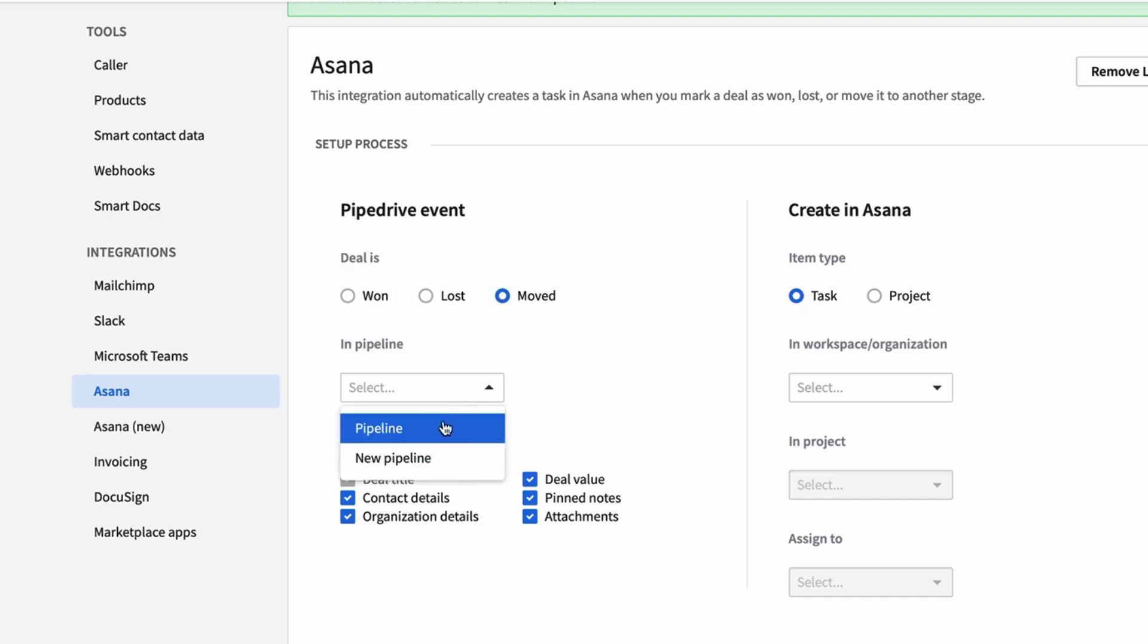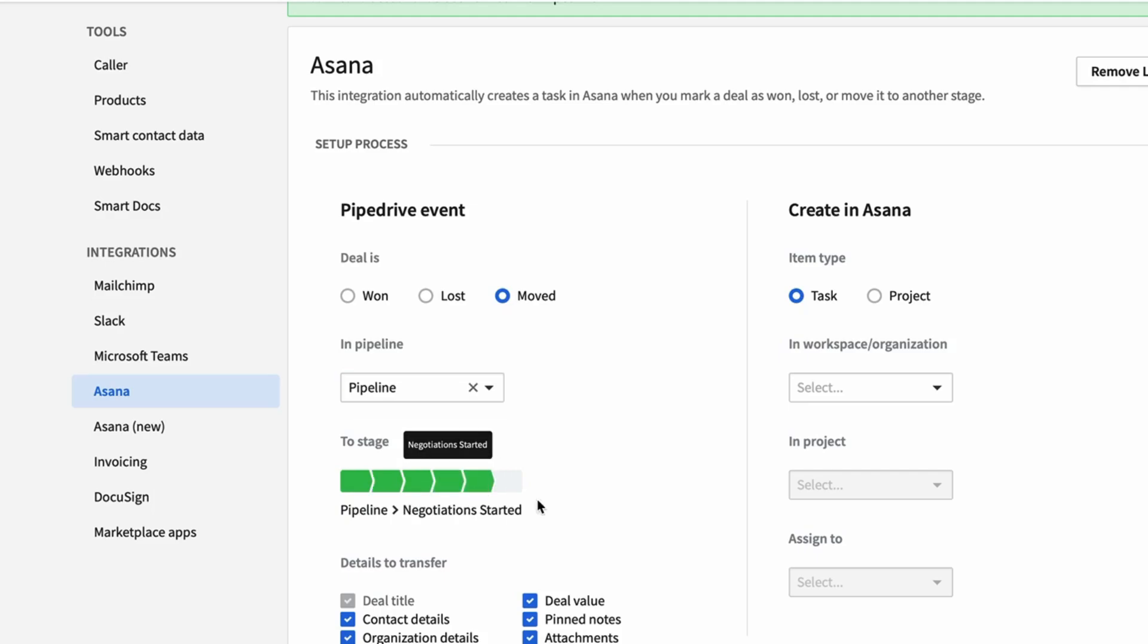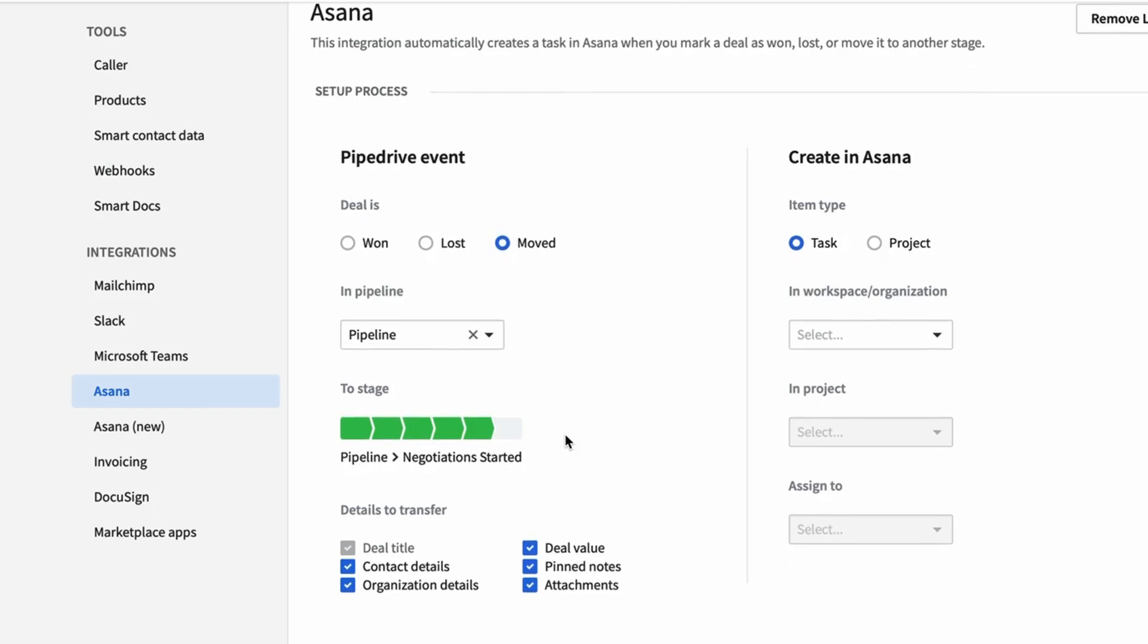For example, I'm going to connect the pipeline, because that's the one I've connected, but you can choose a pipeline that you've created alternately. But I'm also going to say, as I said, put it in the negotiation started. So if anything has moved into this stage of the pipeline, now what will happen is it will create a task in Asana.